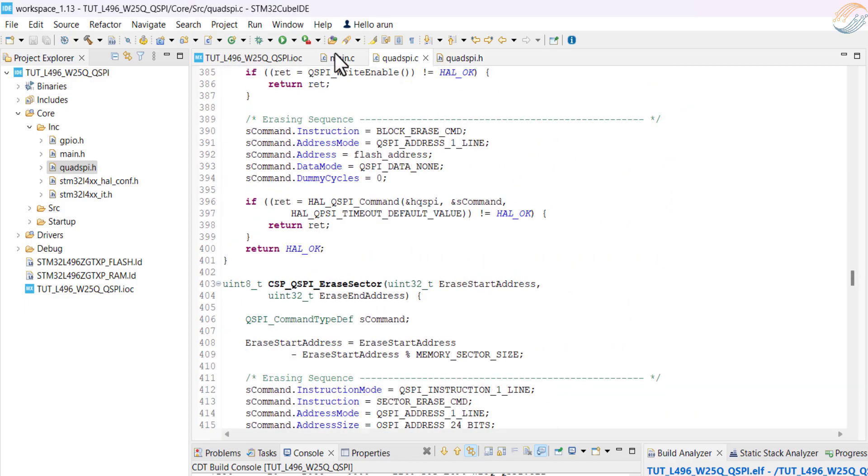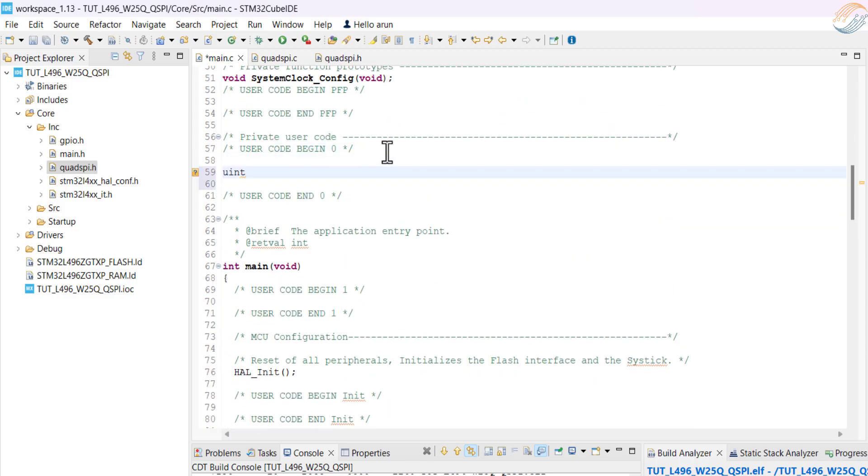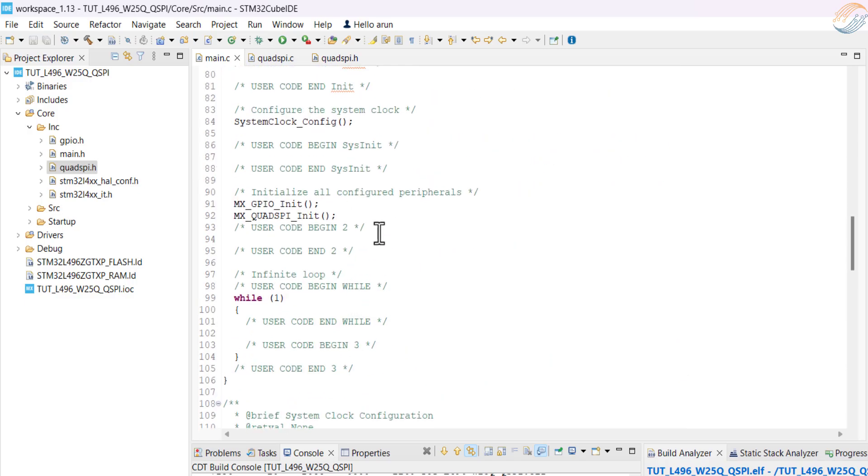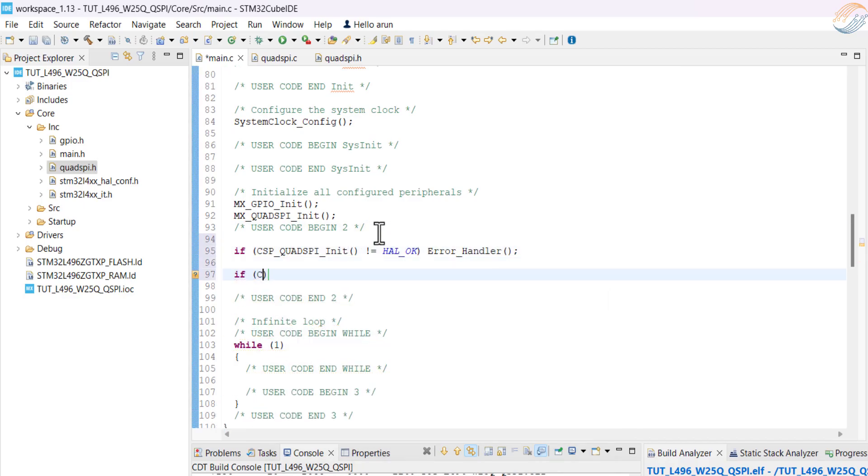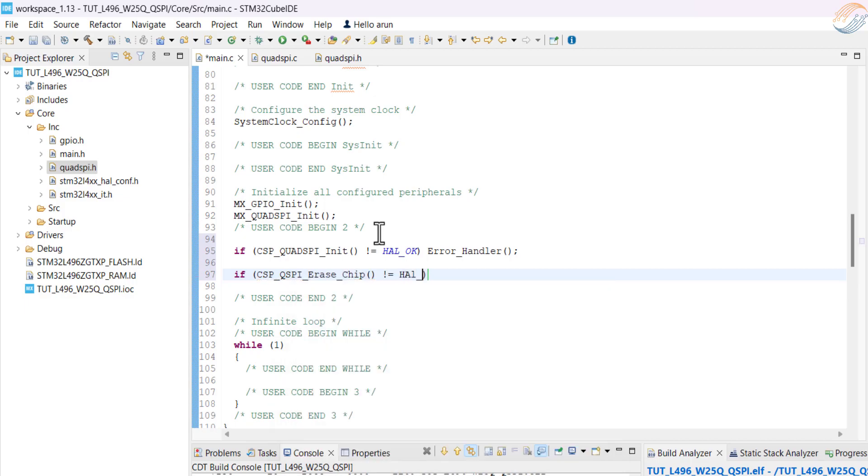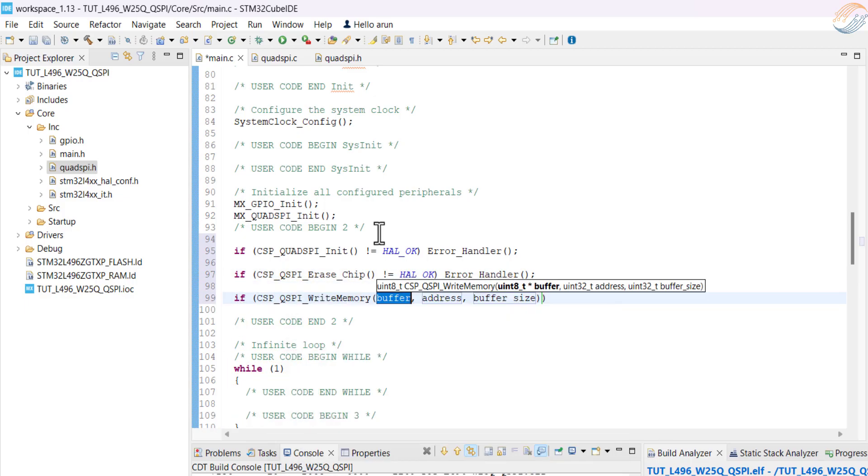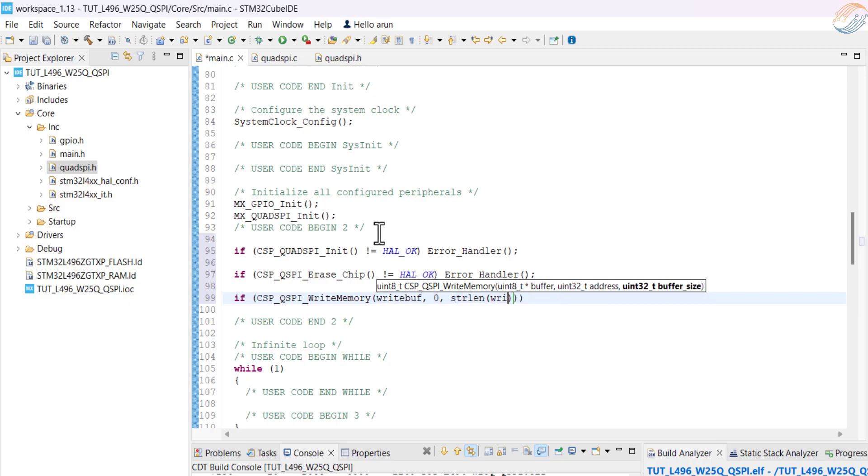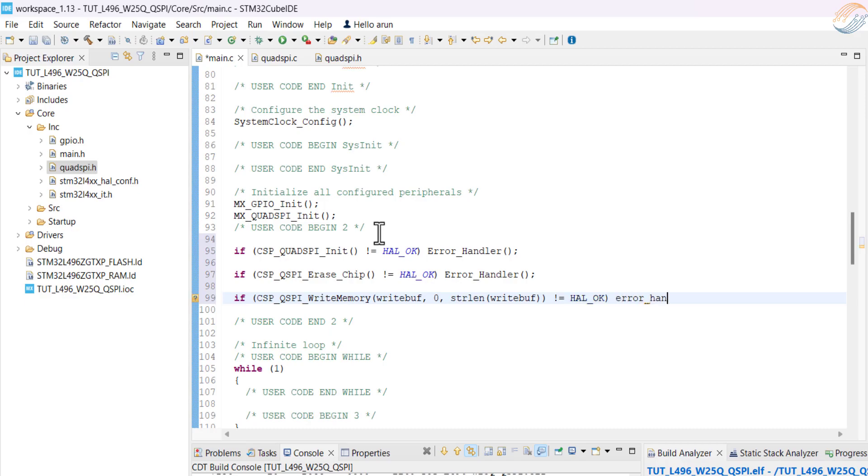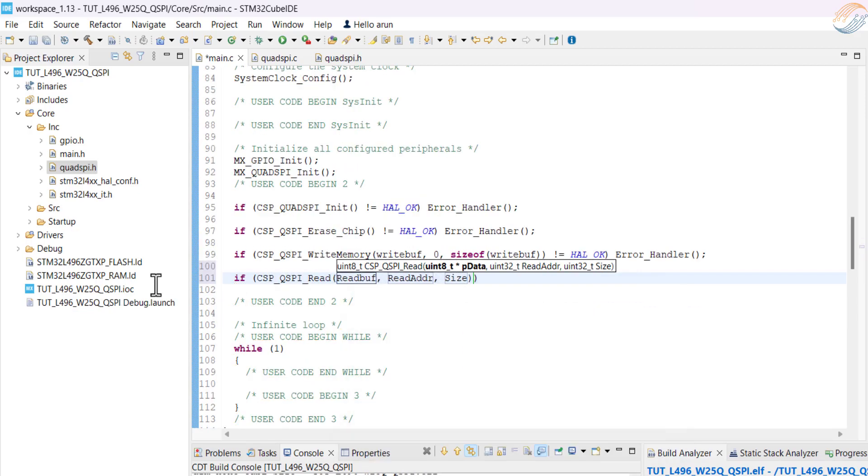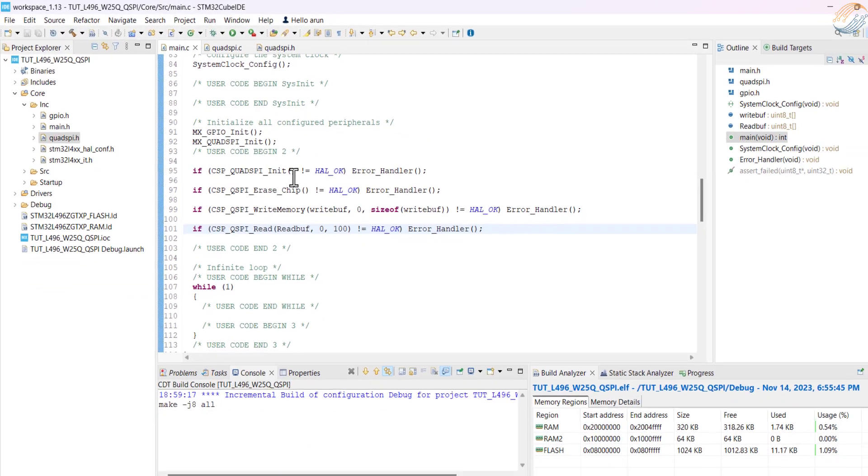Our QSPI driver is ready, so let's test it. Define a buffer to store the data to be written into the memory, and another buffer where we will save the data read from the memory. In the main function, initialize the QSPI. We will erase the entire chip and then write the data into the memory. This location 0 is with respect to the memory, it is basically the beginning of the memory. Now we will read 100 bytes of data from the same memory location. Alright let's build the code.